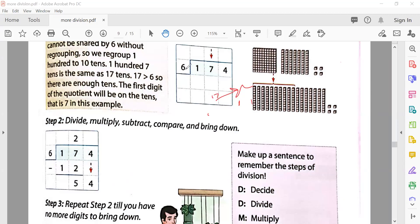We read the table of six: six twos are twelve. Seventeen minus twelve gives five, bring down the four — we get fifty-four. Now we read the table of six again for fifty-four: six nines are fifty-four. The second step is complete. The remainder is zero, so the quotient is twenty-nine and the remainder is zero.